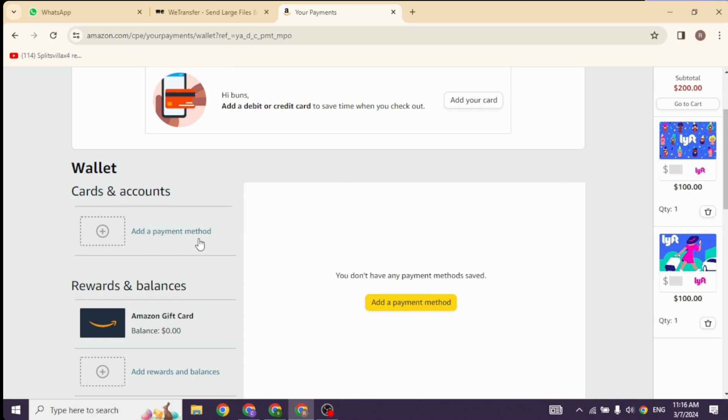In this page you will be able to find your payment method. Go ahead and click on the option of Edit. Once you click on Edit for your payment method and scroll to the right, you will find your billing address.